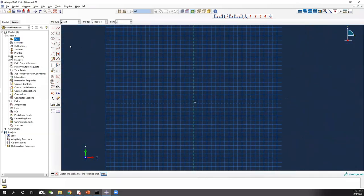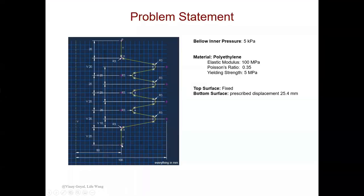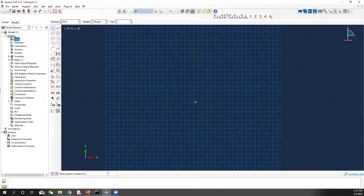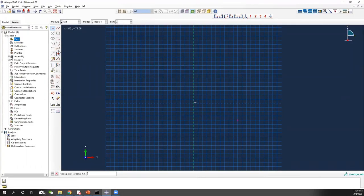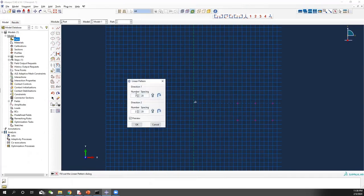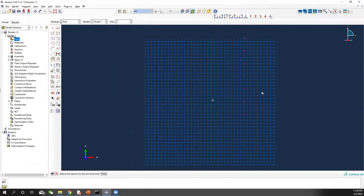Now we have our sketch plane. First, we make a point. This is the x-axis and y-axis. This point should have the coordinate 50, minus 20. After you have that, we count how many points we have: 1, 2, 3, 4, 5, 6, 7 — seven points in total for this line, and all of them have a 20 mm difference in y-coordinate. So we use linear pattern, select the point we just created, set direction 1 to 1, and direction 2 to 7.